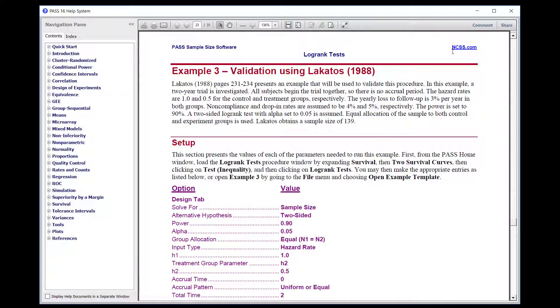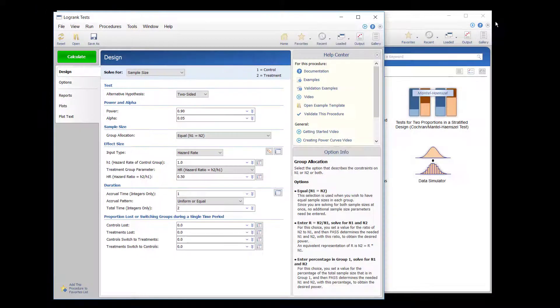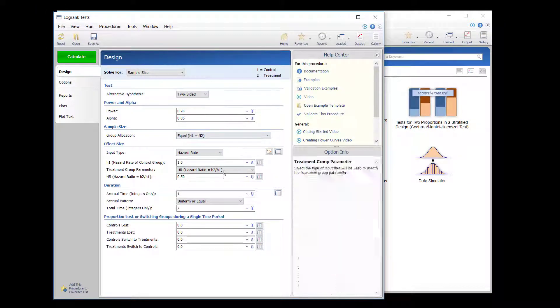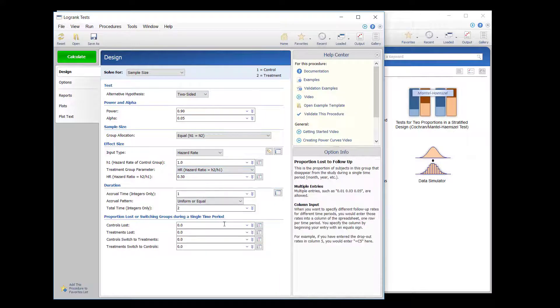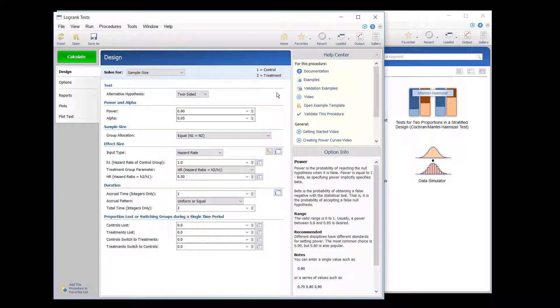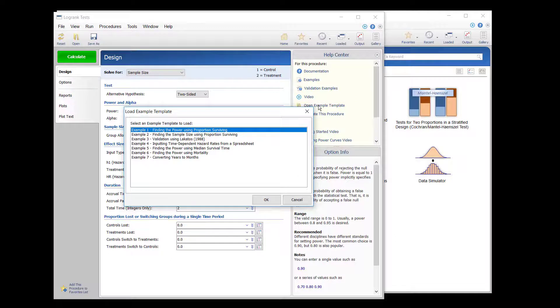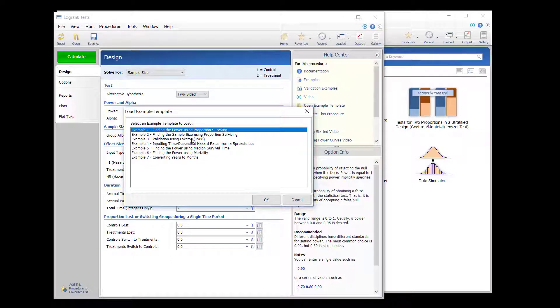If you wish to run the validation example, the validation example options may be specified one at a time in the procedure, or they may be opened collectively using an example template. To open the settings collectively, click on Open Example Template in the Help Center and select the desired validation example.